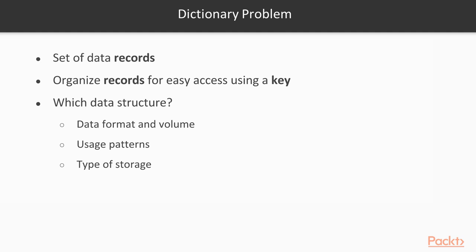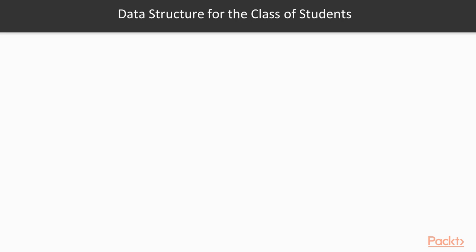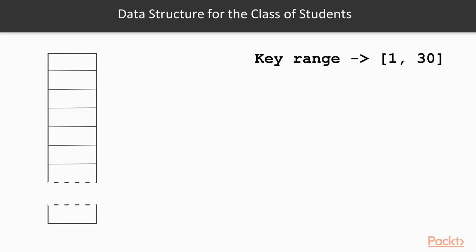Which data structure would we use for the class of students problem? We only have 30 desks, each with a sequential number, so our key range is only 1 to 30. Our range is so small it can easily fit in memory. We don't actually need anything too complex. All we need is an array with its index starting at 0 and finishing at 30.